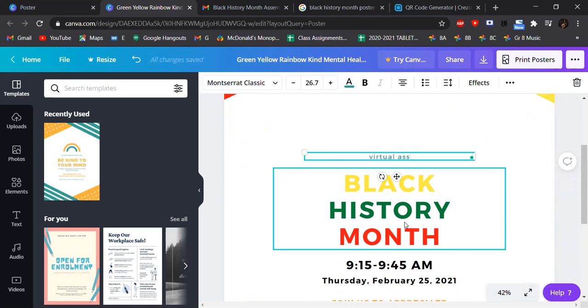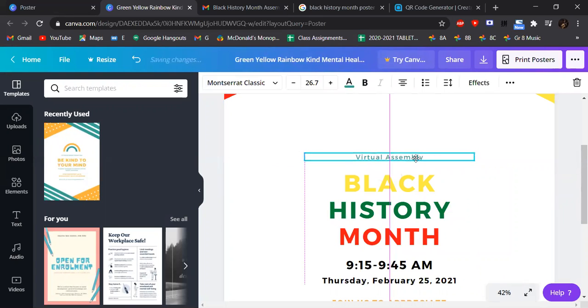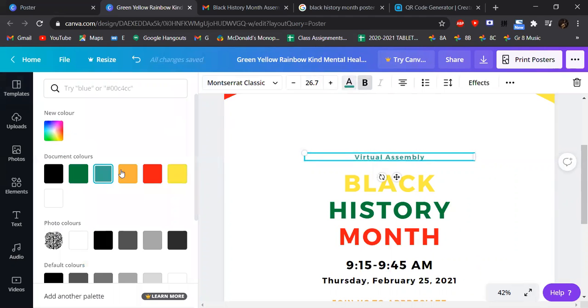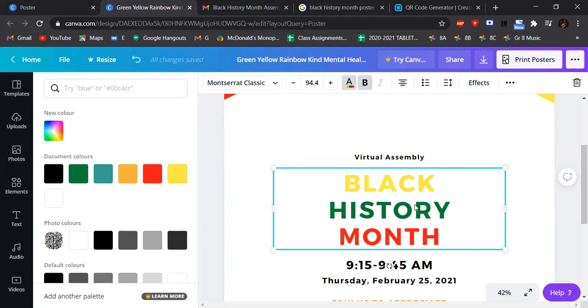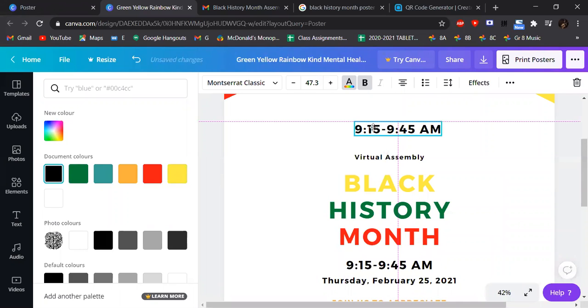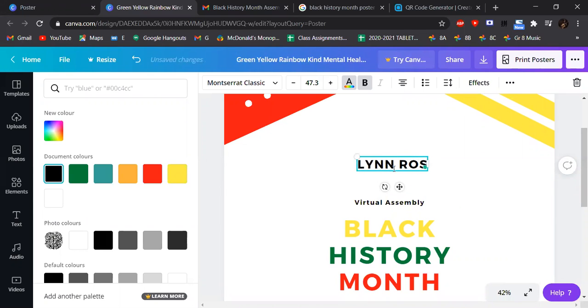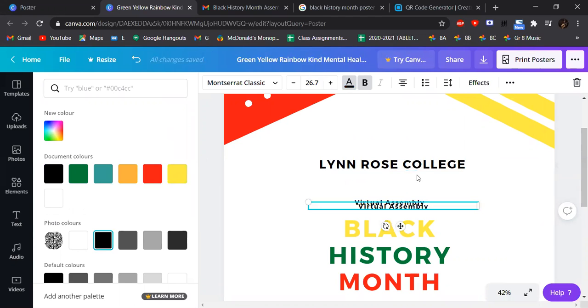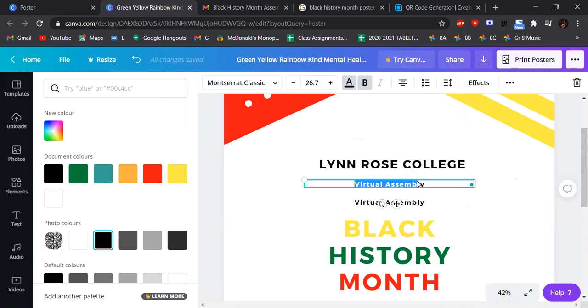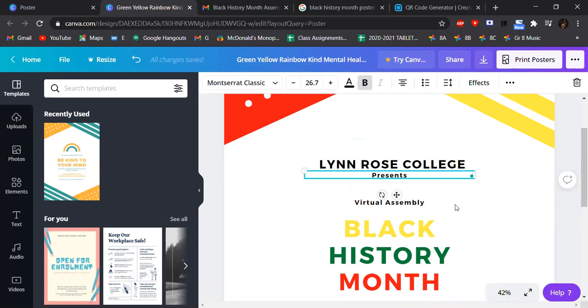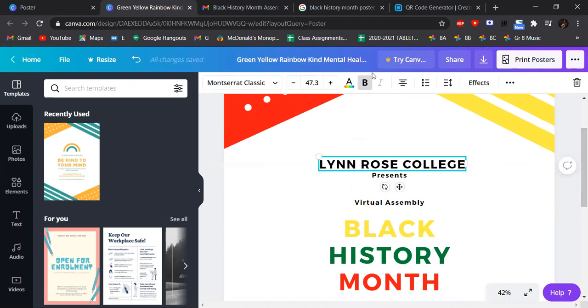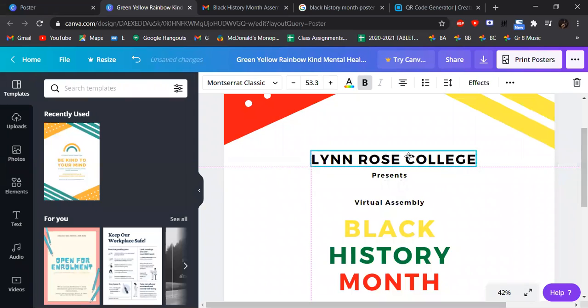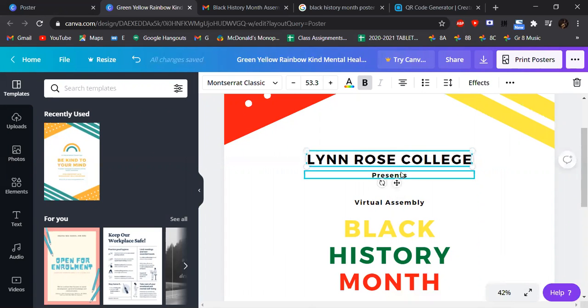Virtual assembly. Make sure it's centered. And then let's just use black for now for the generic information. Lynn Rose College presents. I'm also going to add our school logo in a bit.